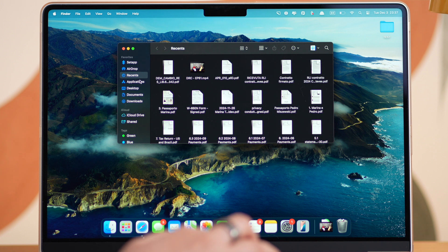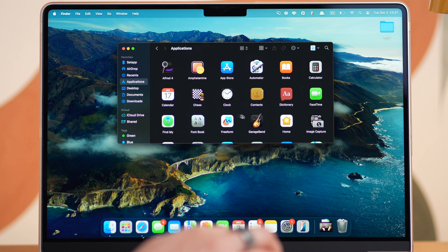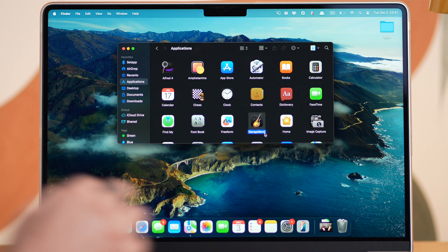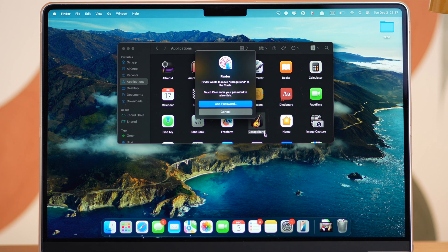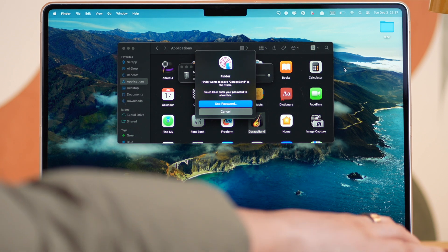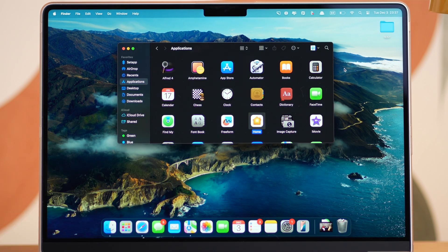Open Finder, go to Applications, right-click on the app that you want to remove, and choose Move to Trash. However, keep in mind that moving an app to Trash doesn't completely uninstall it. Leftover files can stay on your Mac, taking up space.